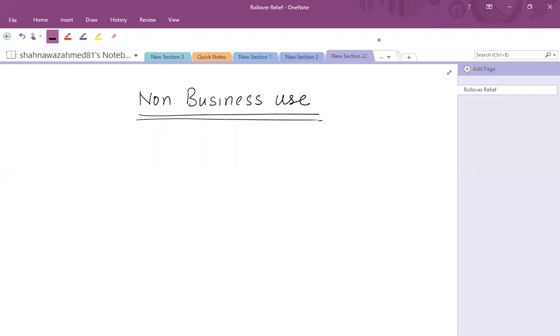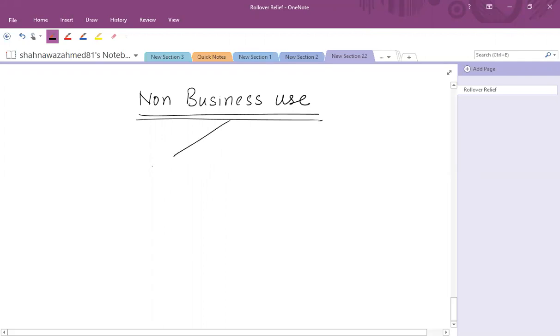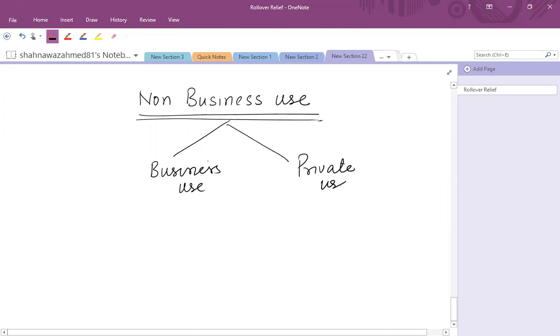Sometimes it happens that the qualifying asset, either the asset disposed of or the asset that has been purchased, is partly used for business purpose and partly used for non-business purpose. That is the private use.